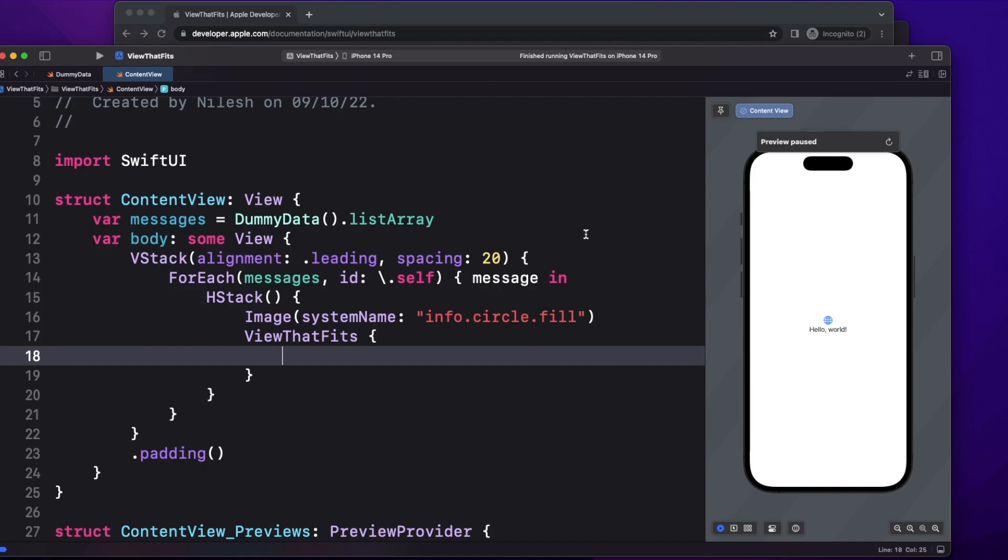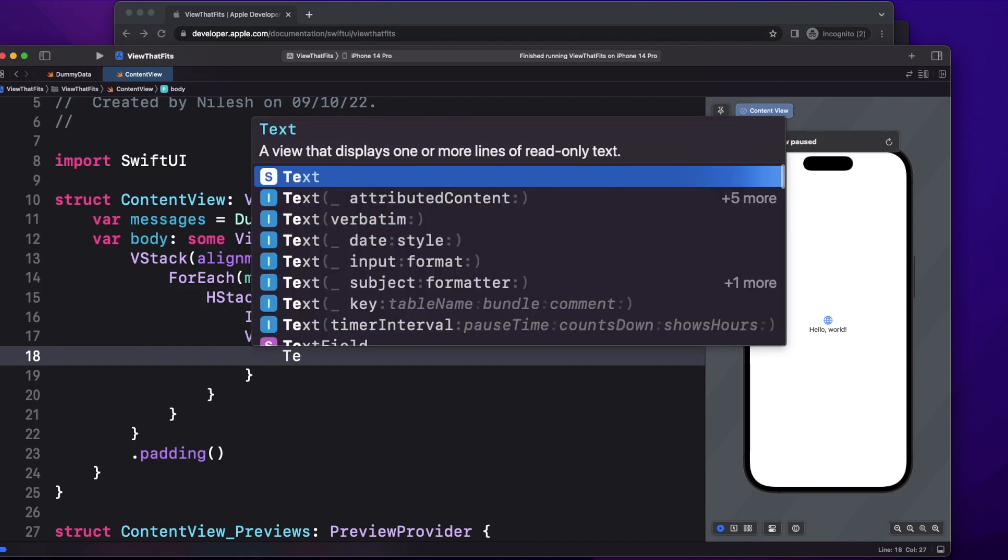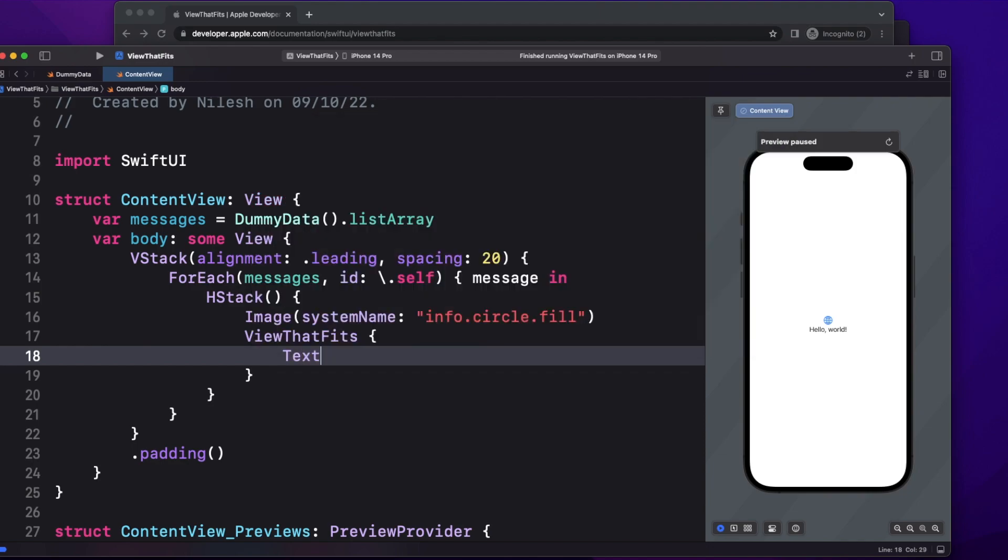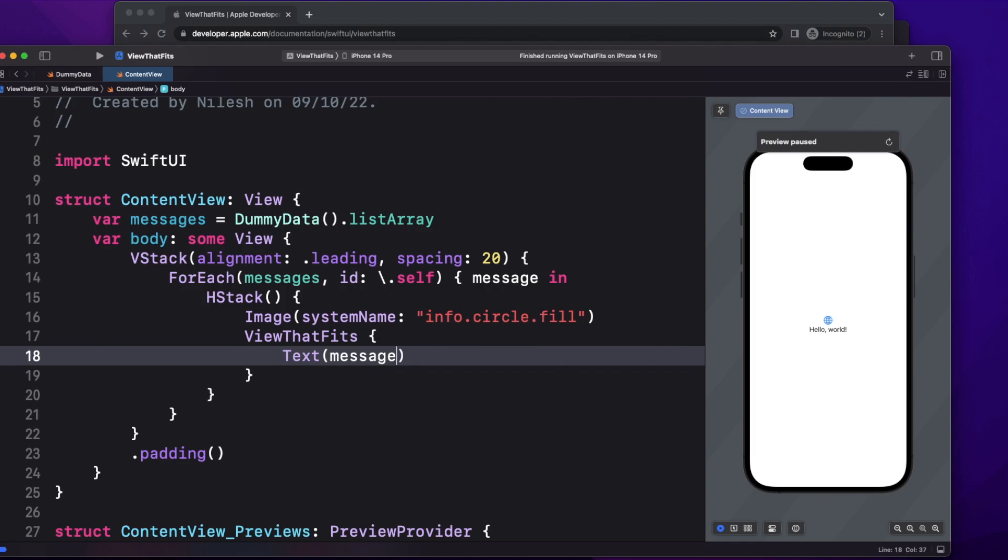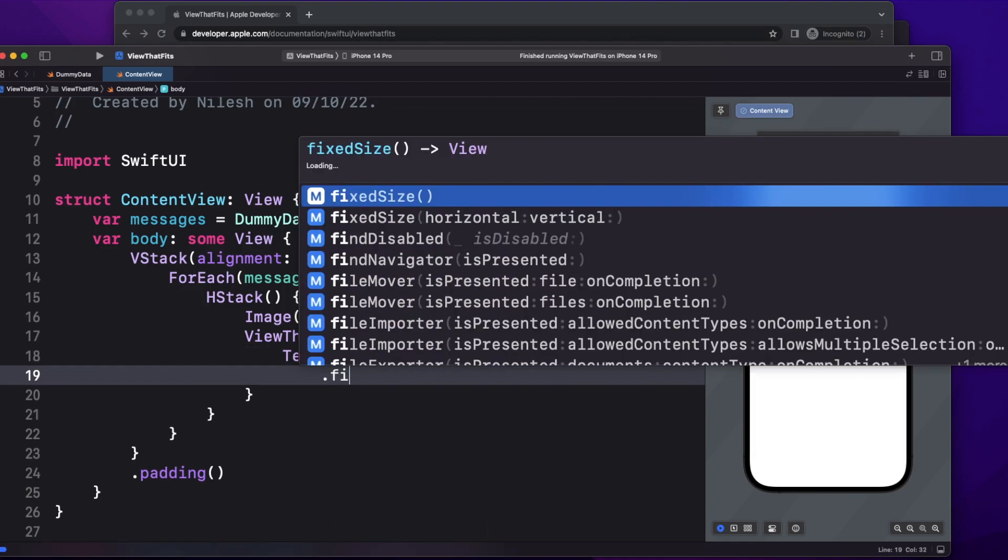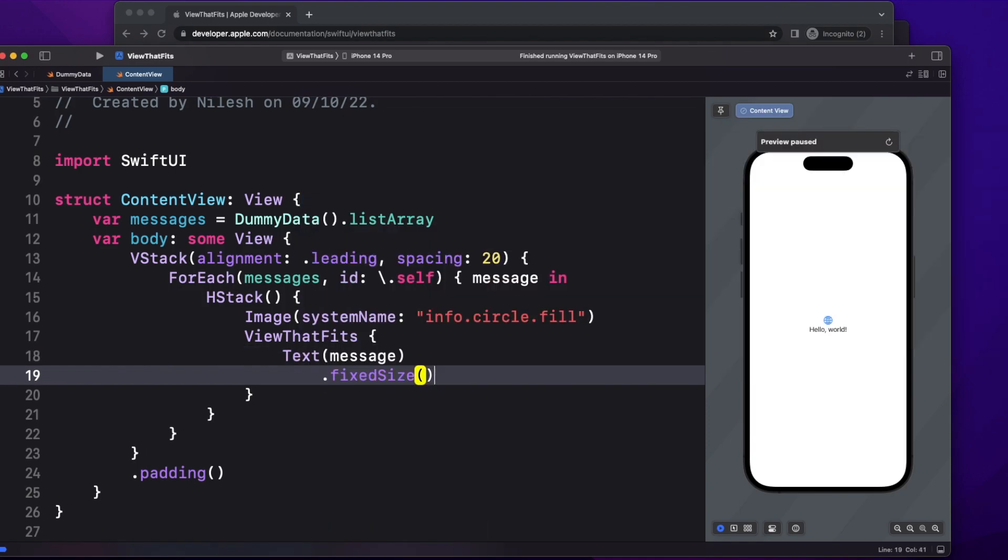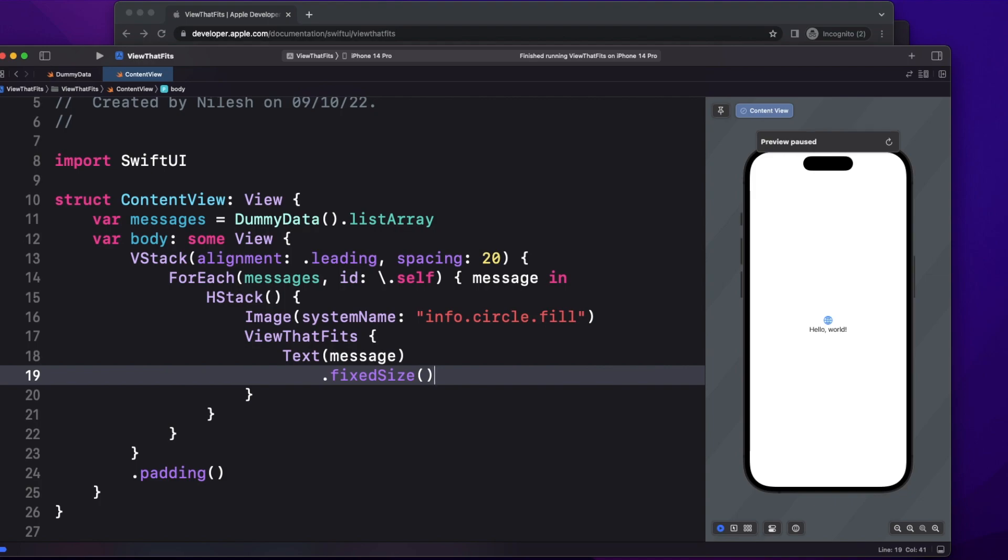Now here we have to provide two items, basically the first view. If it fits, it will take the first, otherwise it will go and take the second view. So what is going to be my first view? It is going to be simple text, and then I'm going to pass here the message.